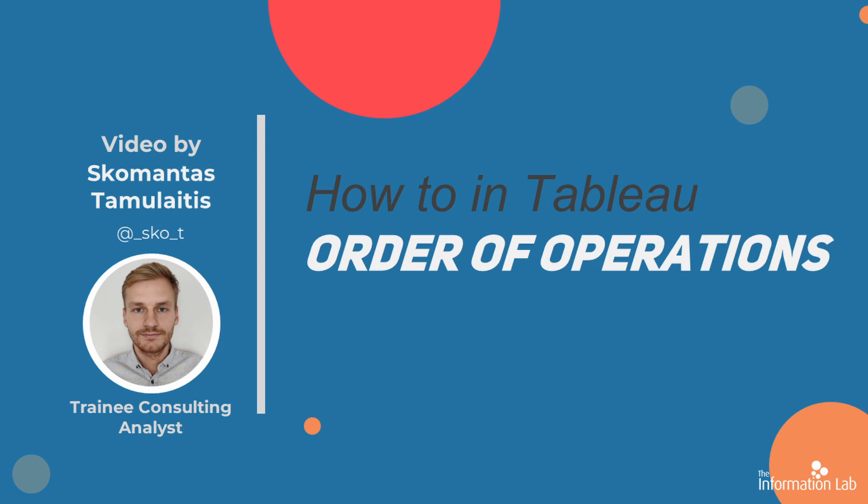This will let you create different calculations at various levels of aggregation and present it all at once in your graphs. So let's jump right into Tableau and get started.